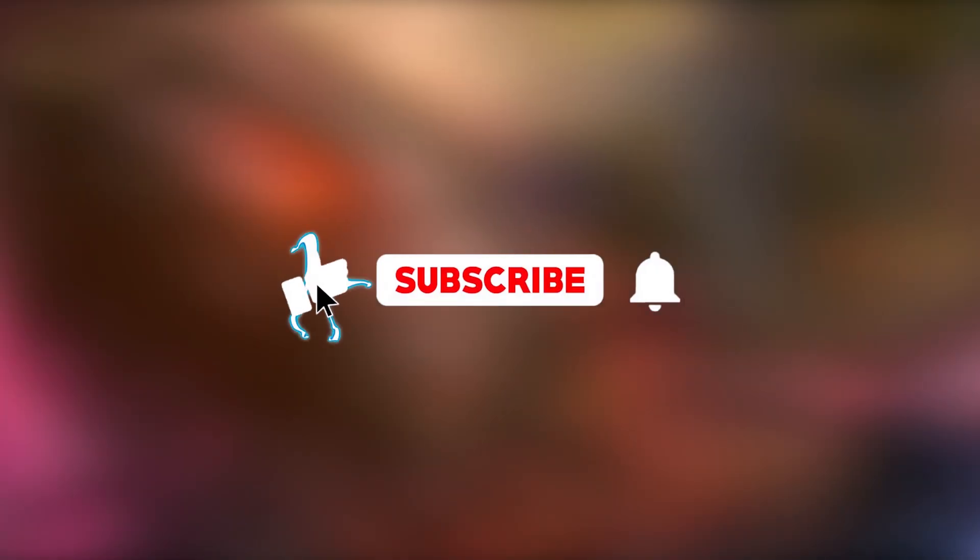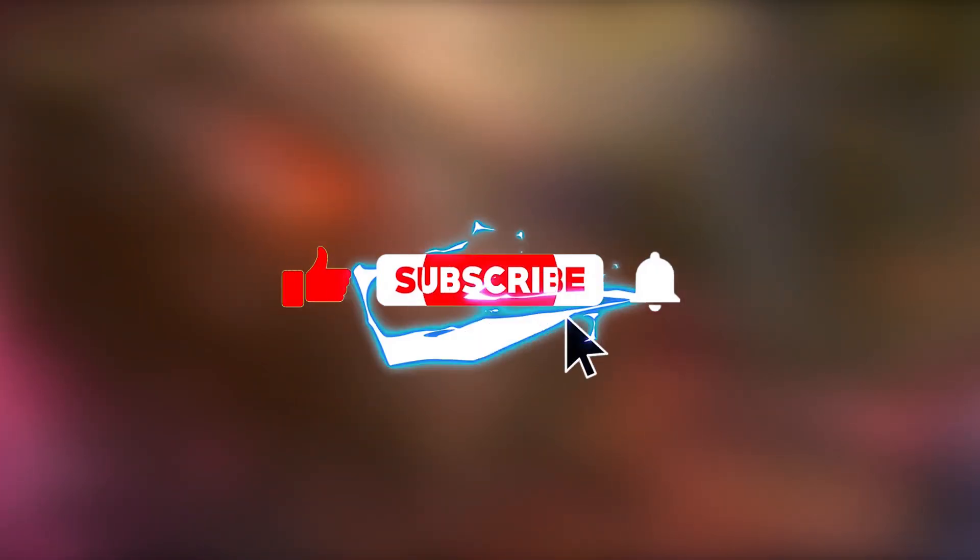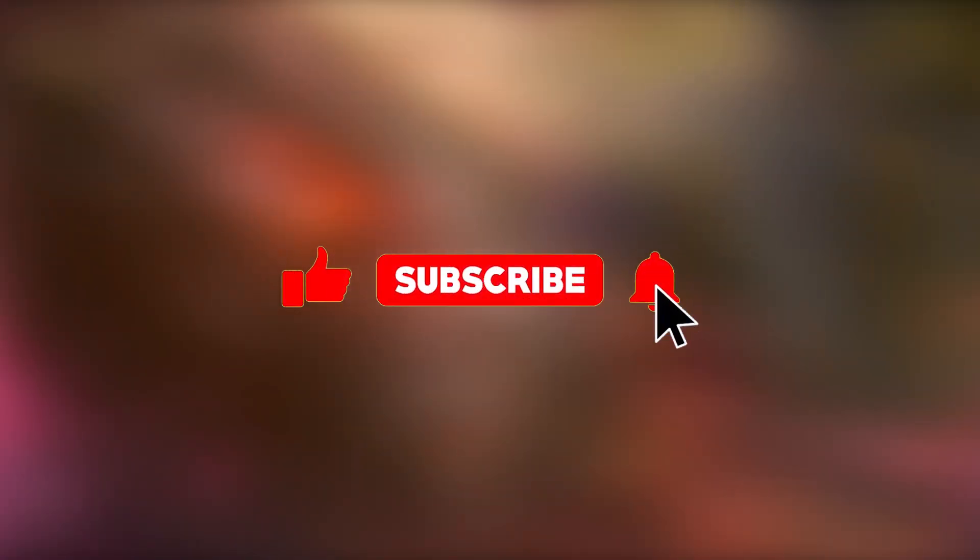Thank you so much for watching the video, remember to like and subscribe. This way you will be supporting the channel. See you soon!